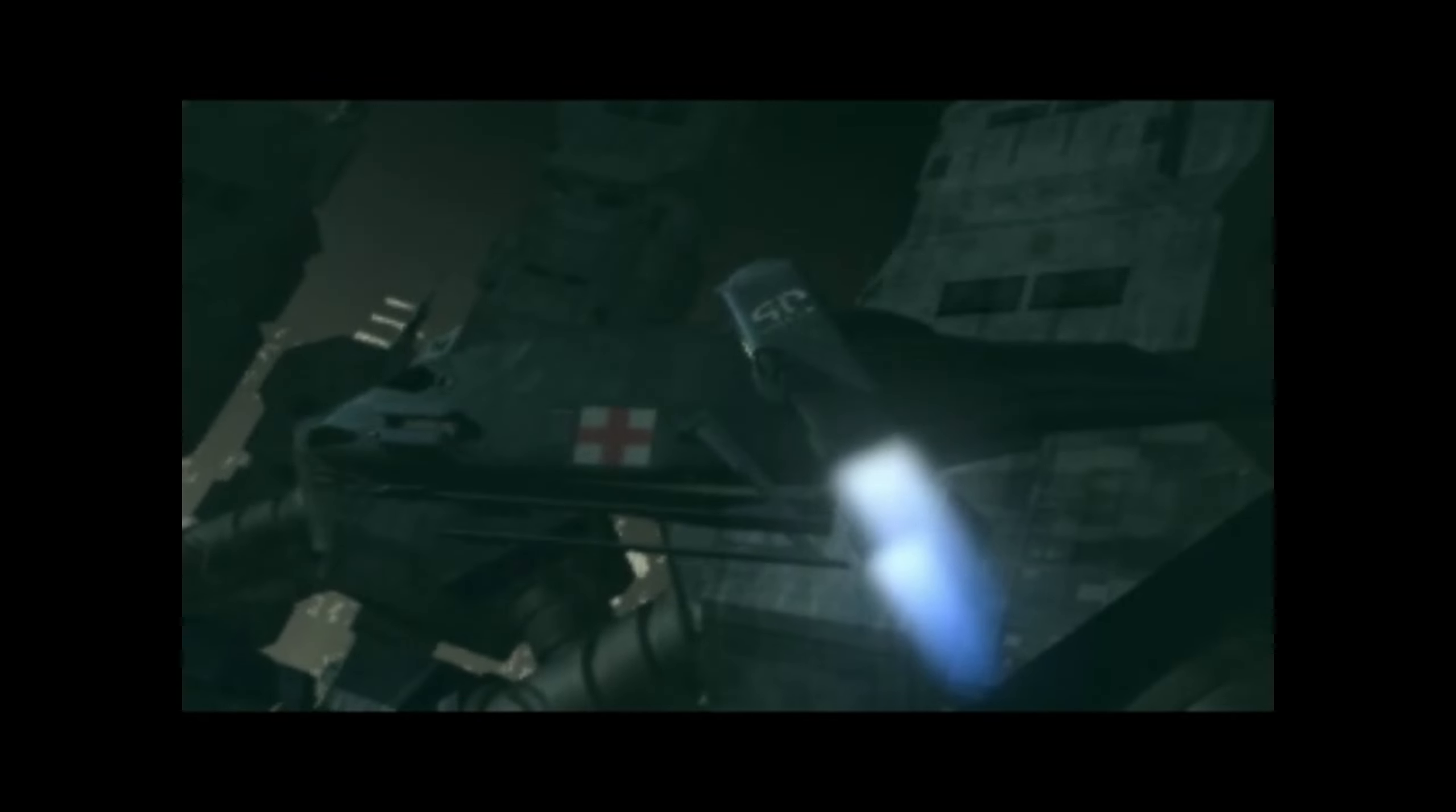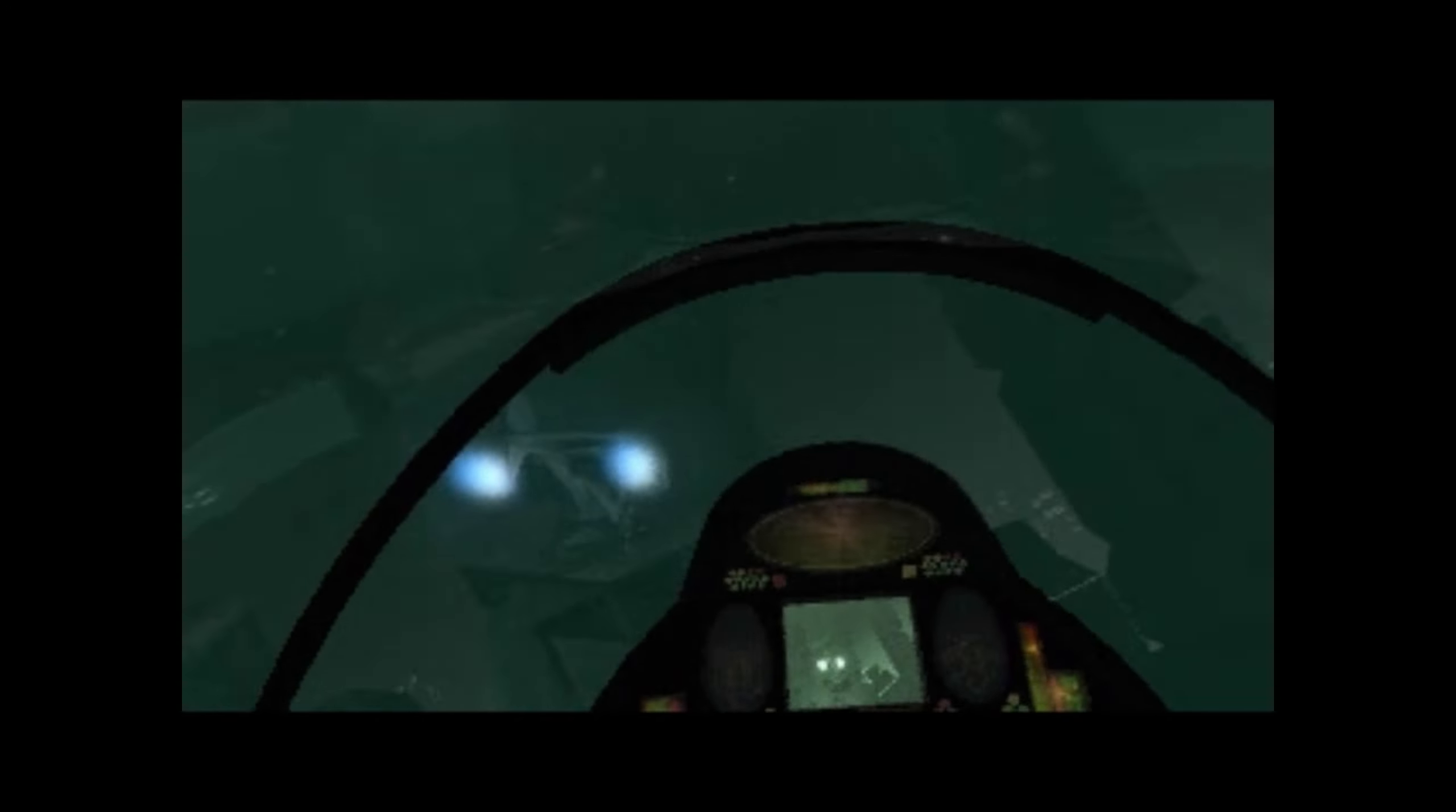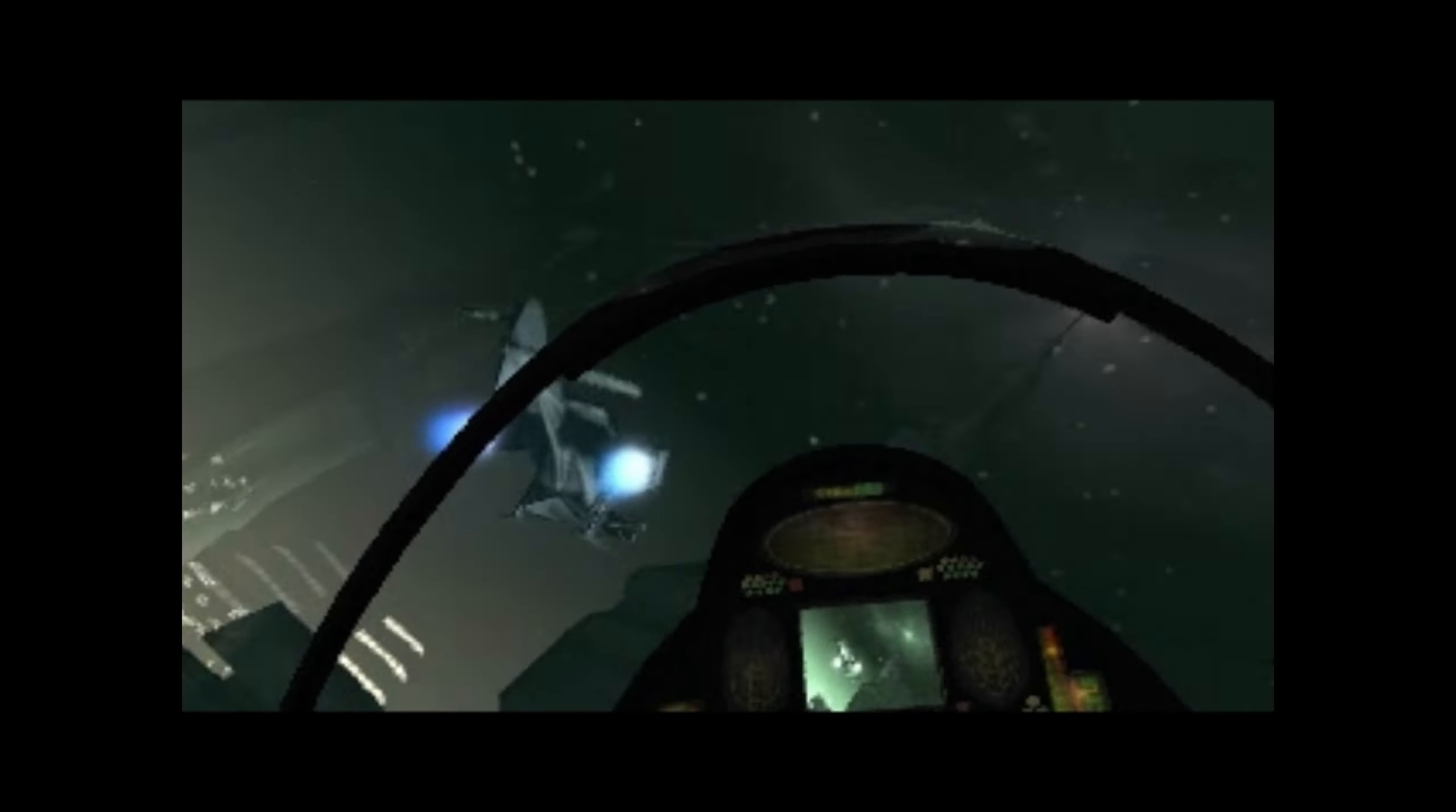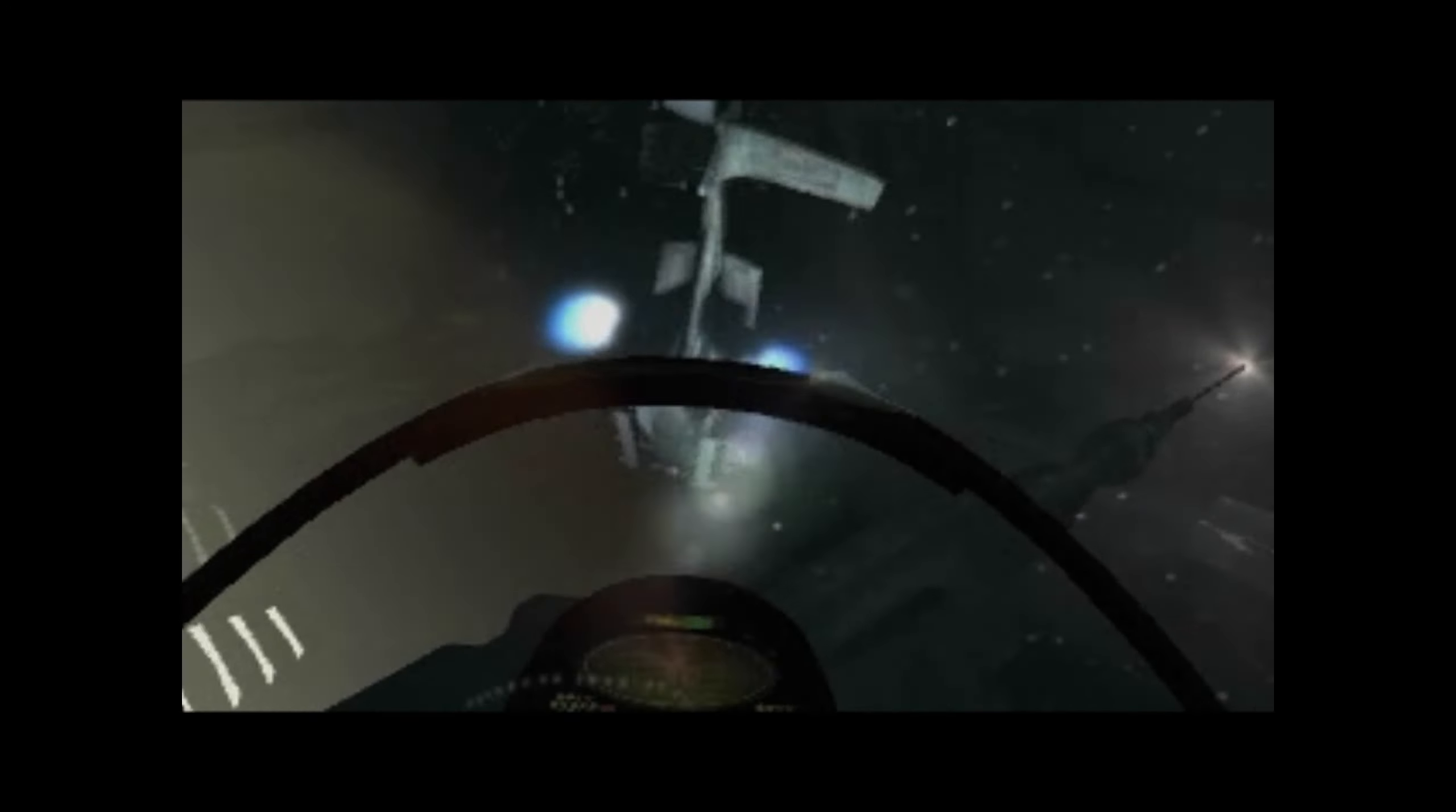Fortunately for us, Commander Speke's request for assistance had finally been answered. The cavalry had shown up in the shape of a small marine strike force. Three ships were deployed in low orbit around Callisto.